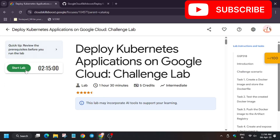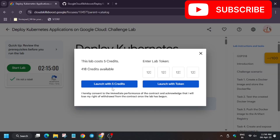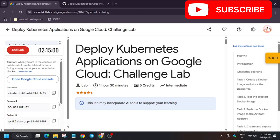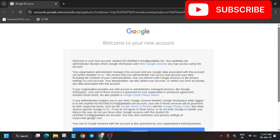Now you have to click on 'Start Lab'. Click on 'I am not a robot' and launch with credits. Now use the incognito window to sign in. In my case it is getting signed in automatically. In case you need a username and password, you can always refer to the lab instructions. So click on 'I understand'.